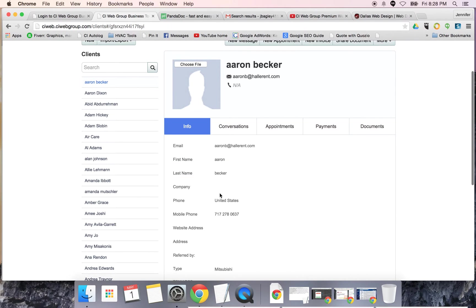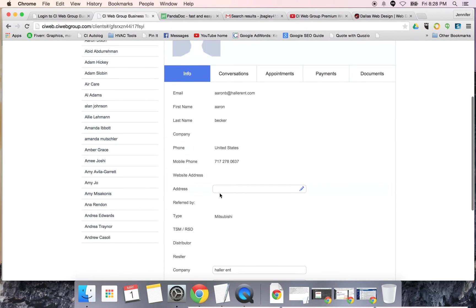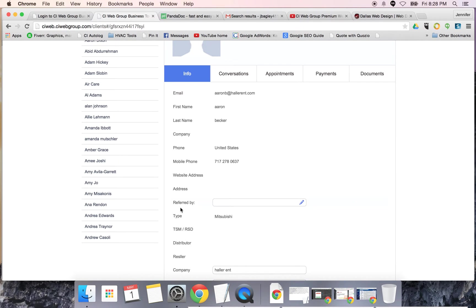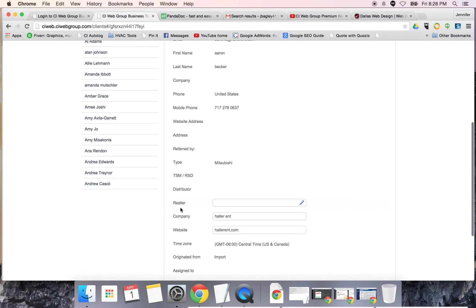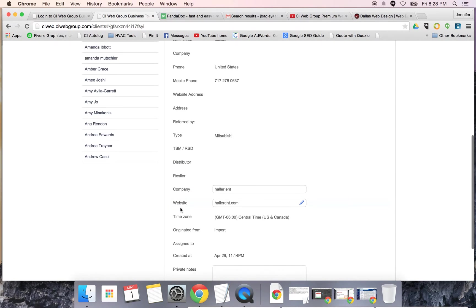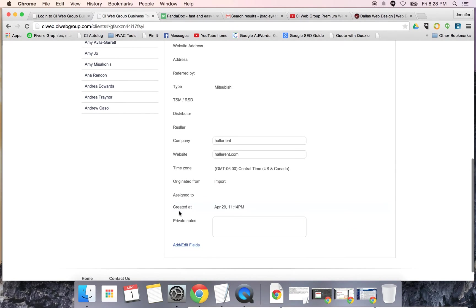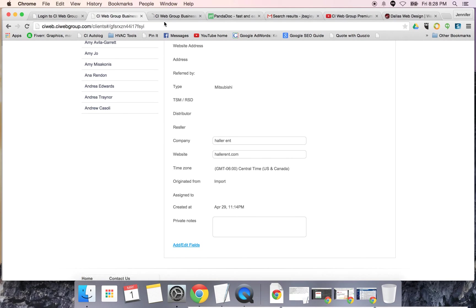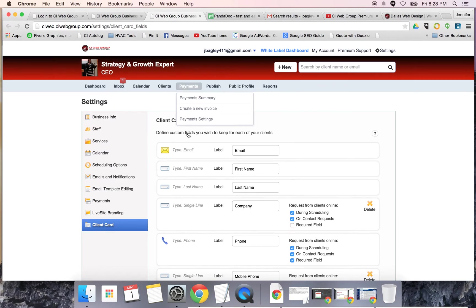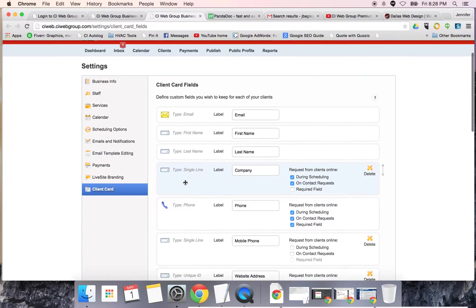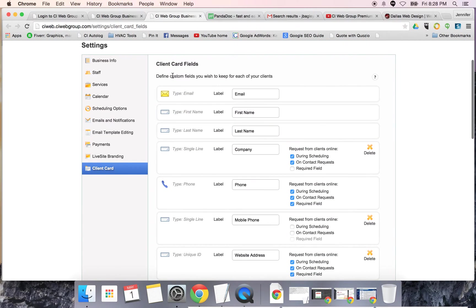You can custom configure each one of these pieces of information. Don't get discouraged about seeing certain types of data tracked here because you can essentially track whatever you want. You can add and edit fields here.